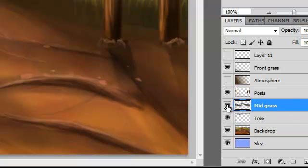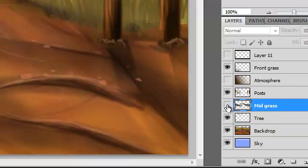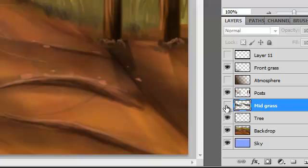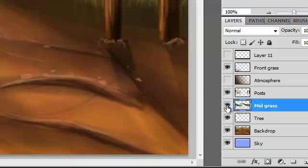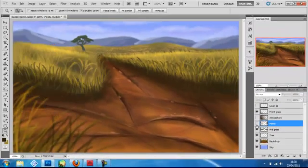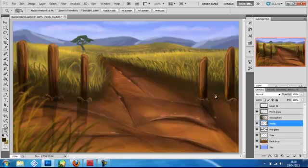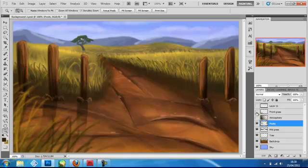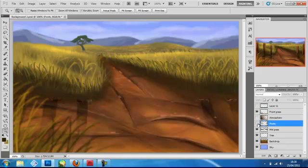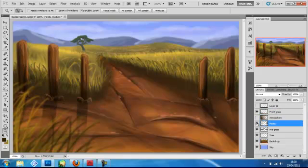The midgrass, which is basically this bit here, that will be swaying slightly side to side. The posts, they won't be animated, but they have to be in front of the midgrass here, and the grass at the front. Now, as you can see, they're all broken up into layers.